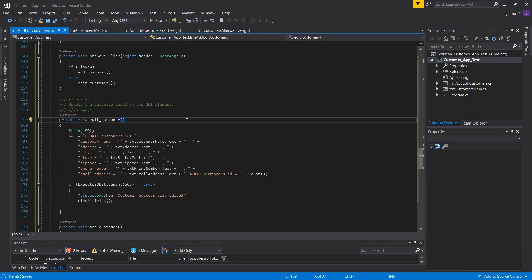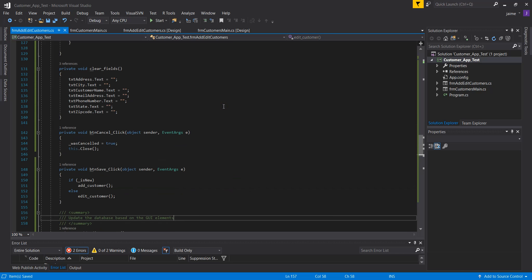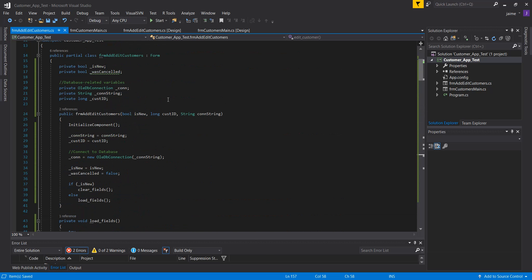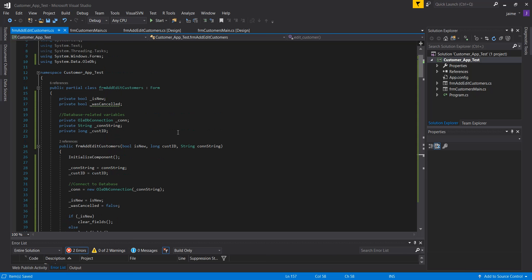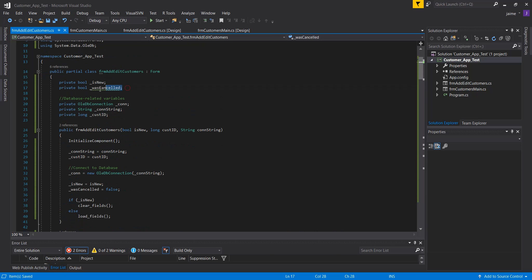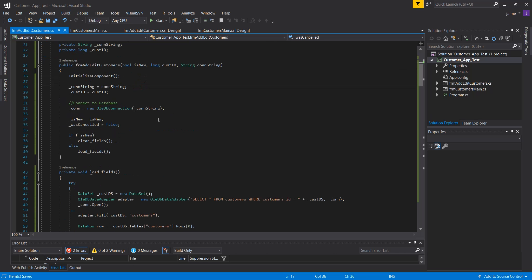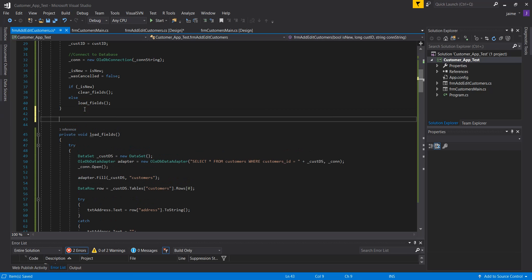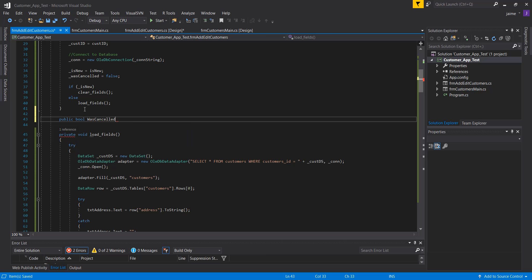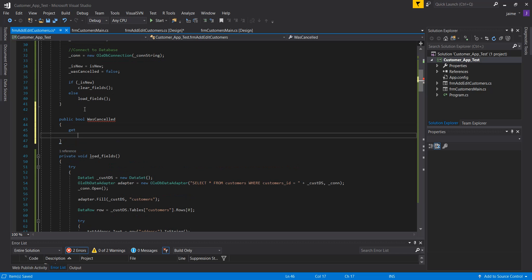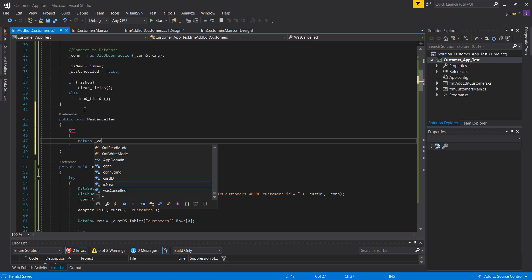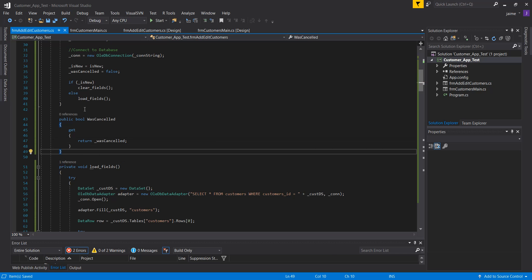Lastly, I want to expose the value for wasCancelled. Since it's a private variable, I don't want it accessible from the outside world. So I'll create a read-only property — bool WasCancelled — that simply gets the value of the private wasCancelled variable. That's how I expose it to the outside world. And that's the end of the code for the add/edit form.